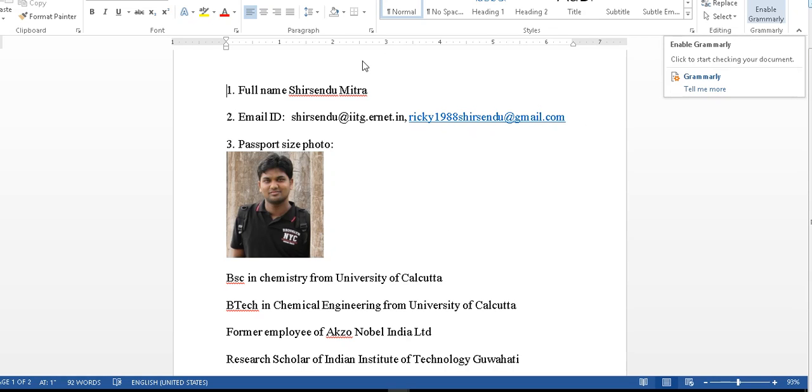Hello friends, welcome to the short tutorial on COMSOL Multiphysics, presented by me Shishendu Mitro, Research Scholar of Indian Institute of Technology Guwahati.